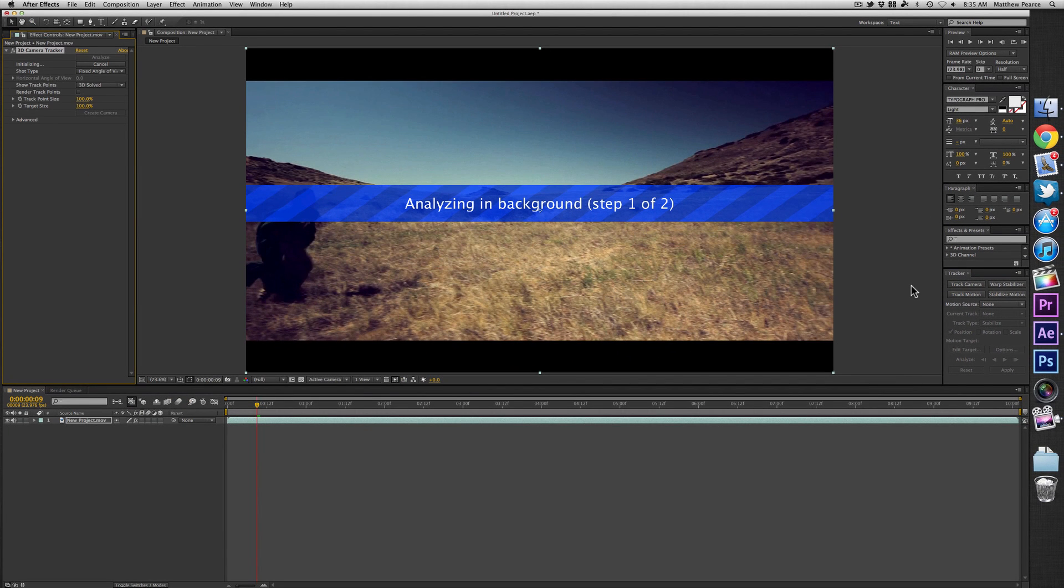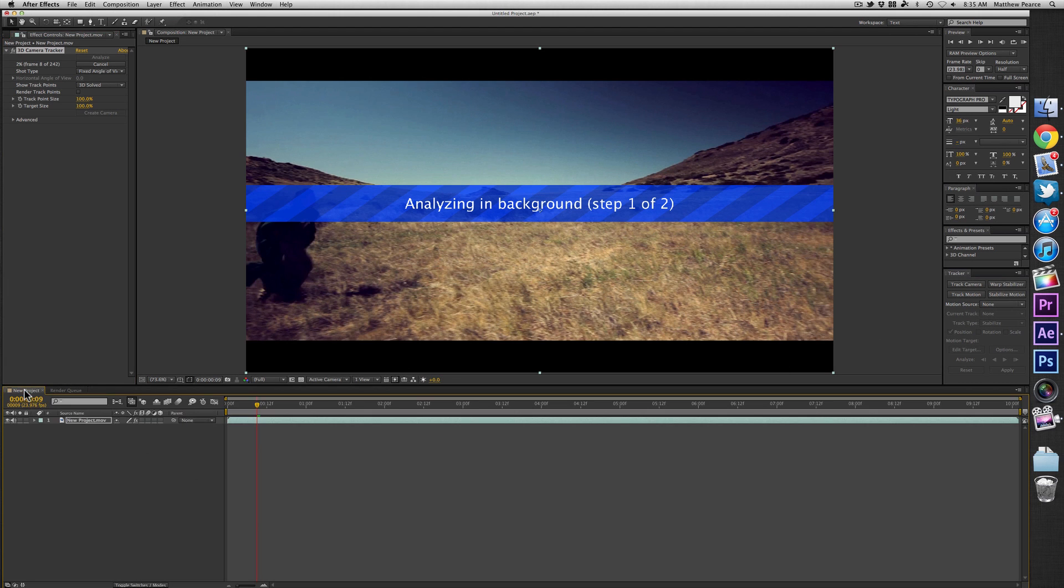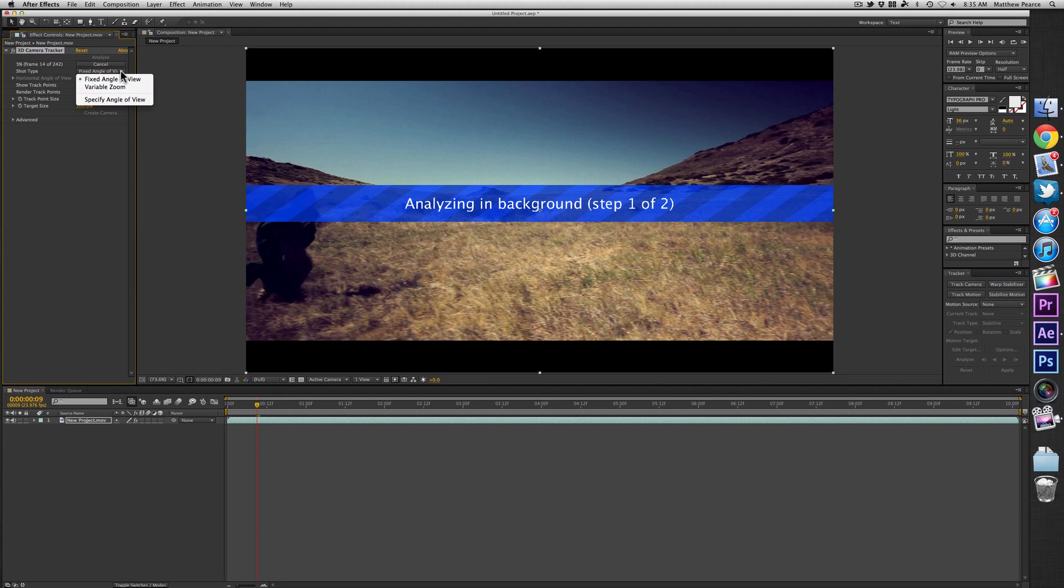Once you click it, you'll get this message that it's actually analyzing in the background. So what's cool about this is that you can do other things within After Effects while it's working on the 3D camera tracking, including making adjustments to the effect itself.